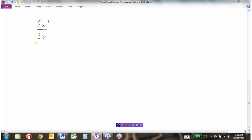So really, what this is is a rational expression — we have a polynomial in the numerator and a polynomial in the denominator. We're going to simplify this rational expression. Looking at the coefficients 5 and 3, I can't actually reduce that fraction. However, x squared divided by x would become 5x over 3, because x squared divided by x is just x.